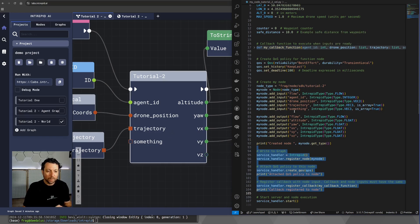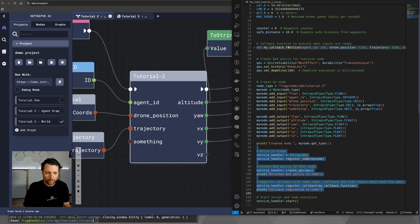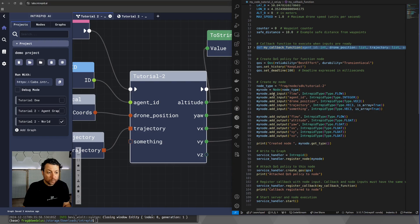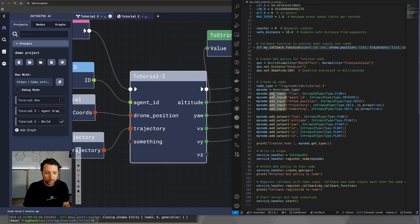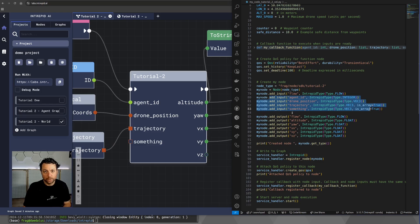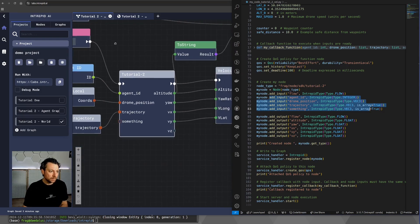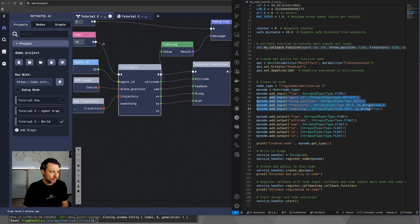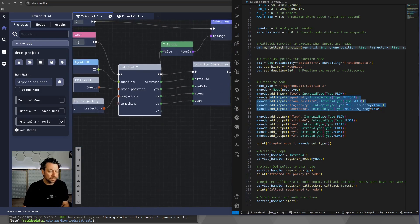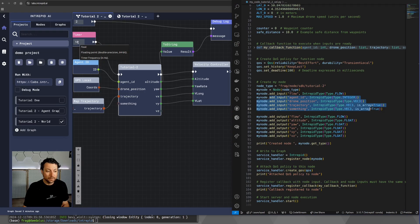Now, one thing to remember is that the signature of the callback function that you see up here has to be exactly the same as the input configuration of the node. So, this callback function is essentially the function that will be executed in this case 10 times in a second.